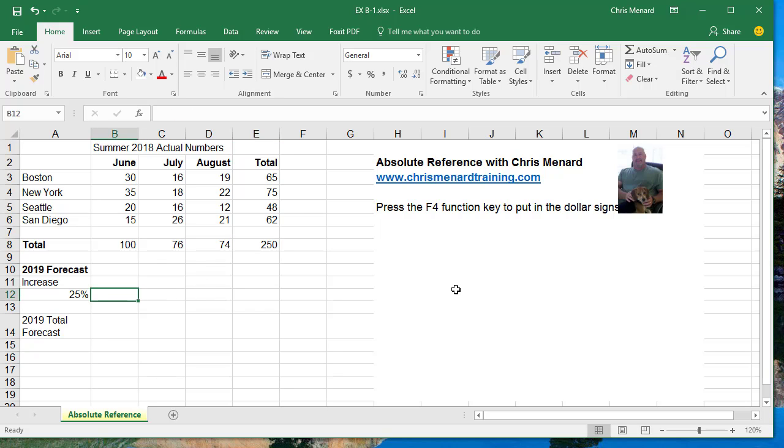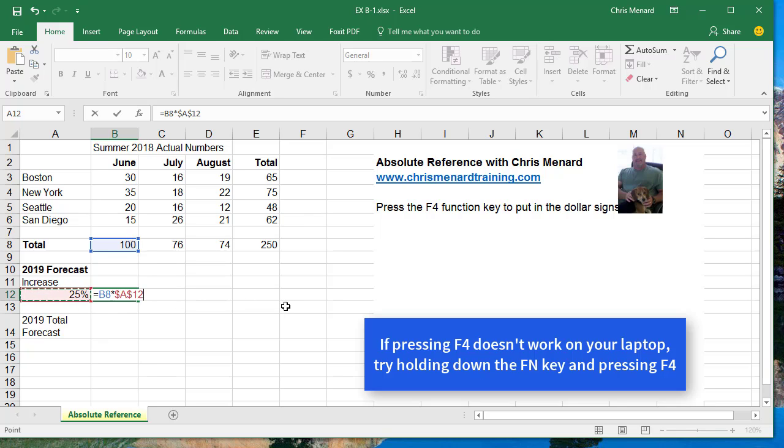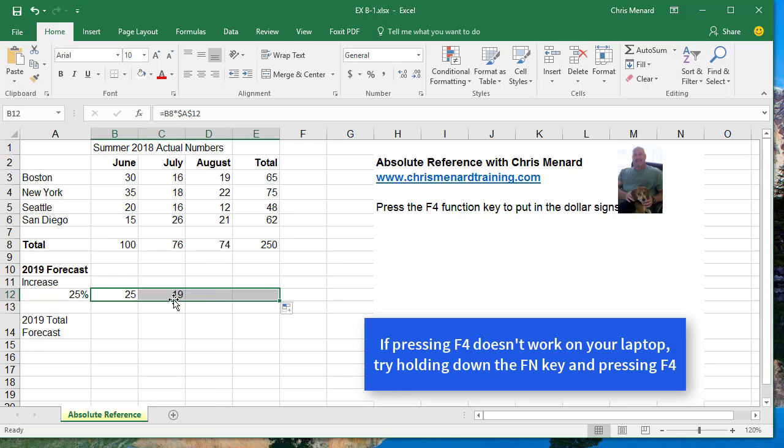Here's Absolute, equals 100 times A12, and I want A12 to stay constant when I auto fill over. So I'm going to press the F4 function key. If you press F4, it'll put a dollar sign in front of the column and in front of the row. So I'm saying A12 doesn't move when I pull this over.